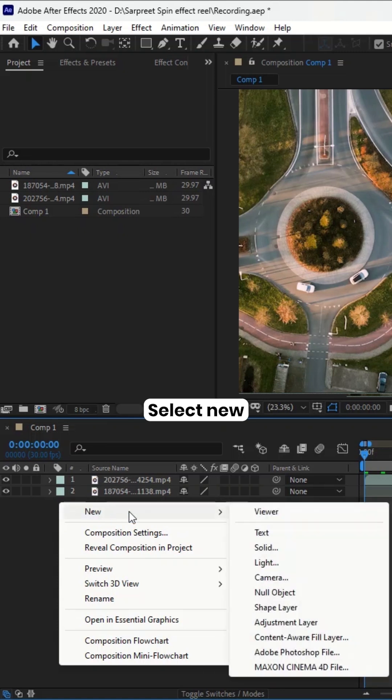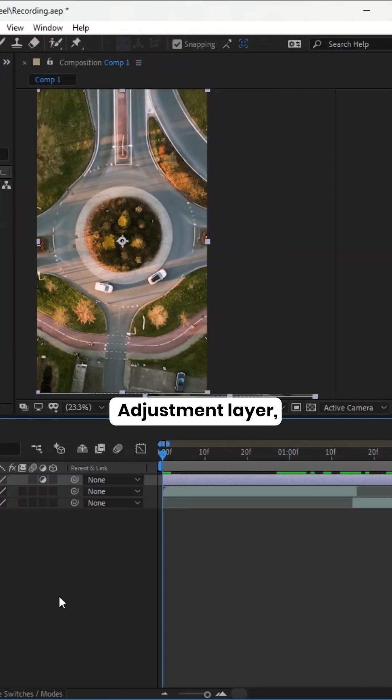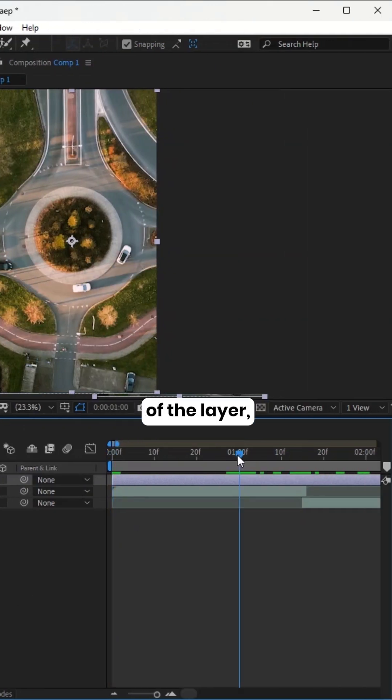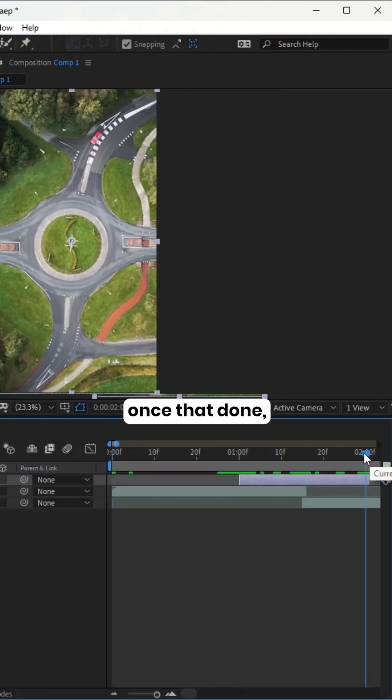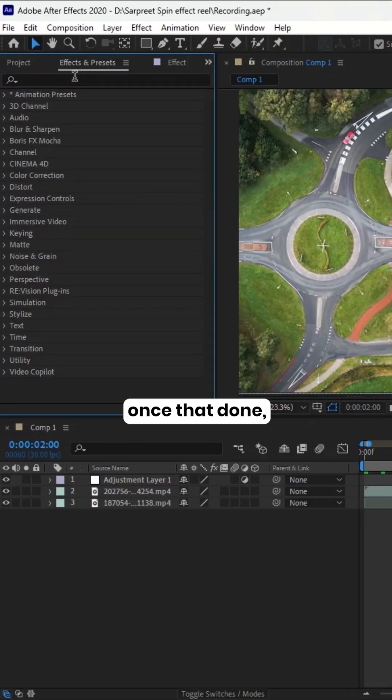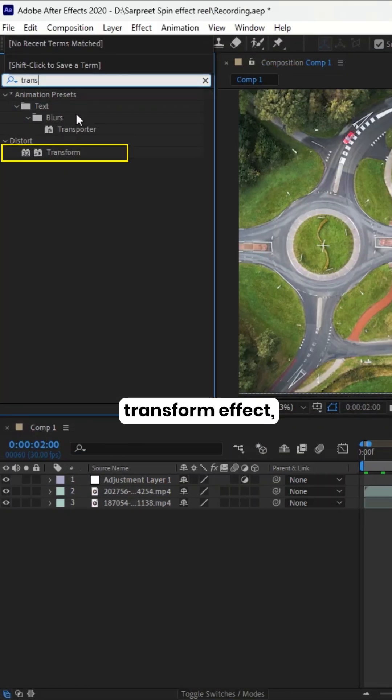Right-click, select New, and choose Adjustment Layer. Adjust the length of the layer to one second. Once that's done, add the Transform effect.